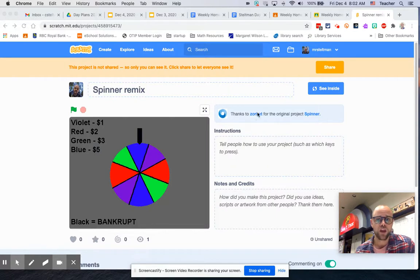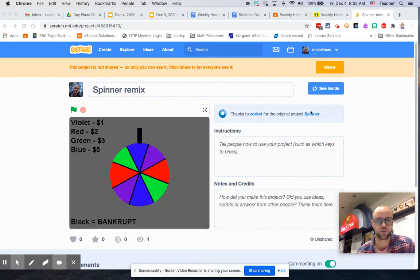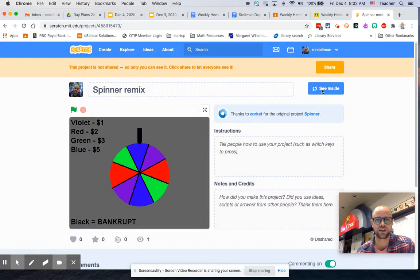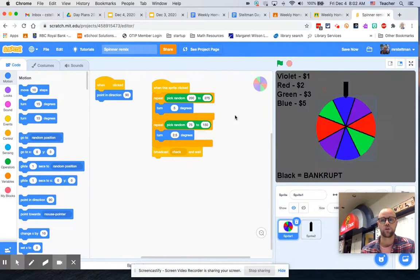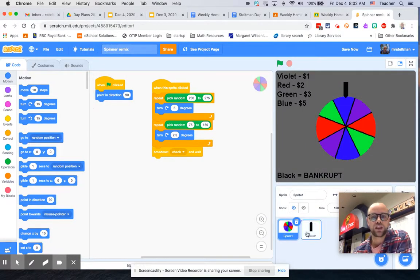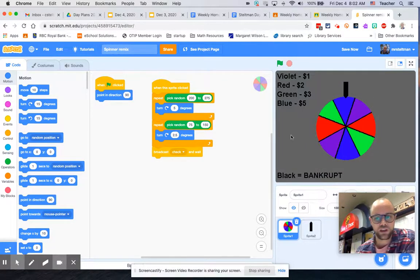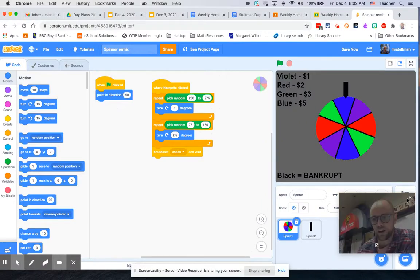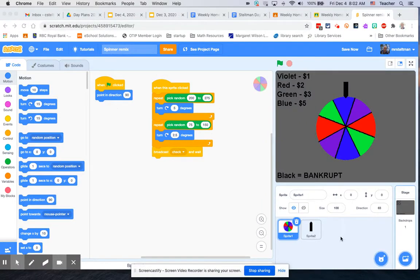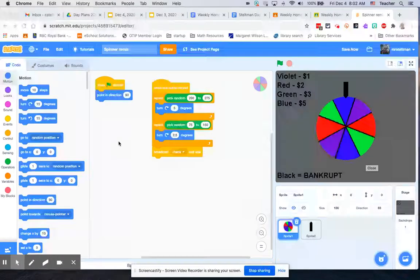Thanks to zorkit for the original project spinner. As you can see, I just clicked remix on that project and this is where I've started. Once I was in here, I've deleted a whole bunch of their code.